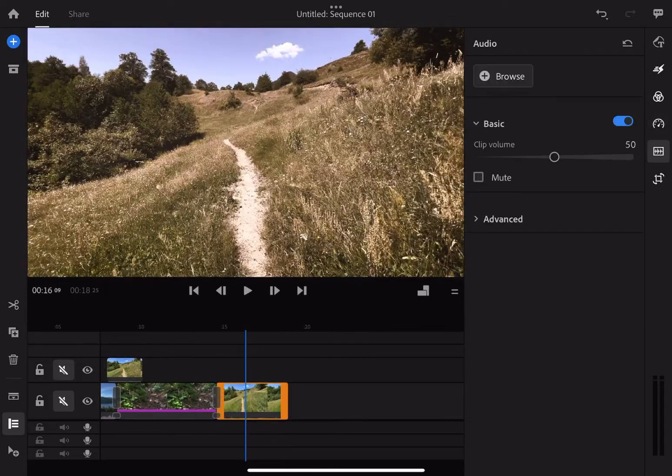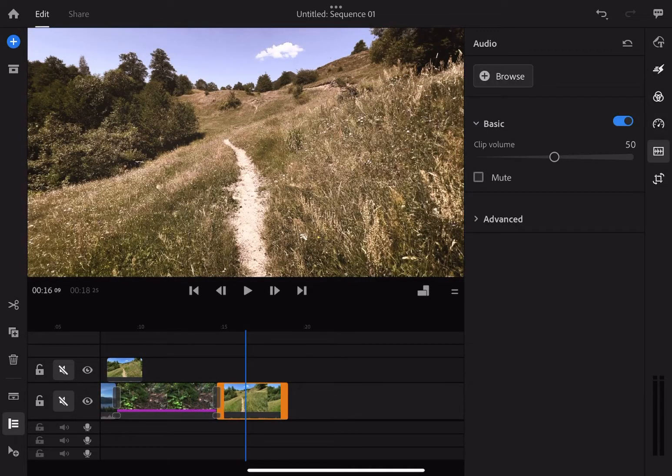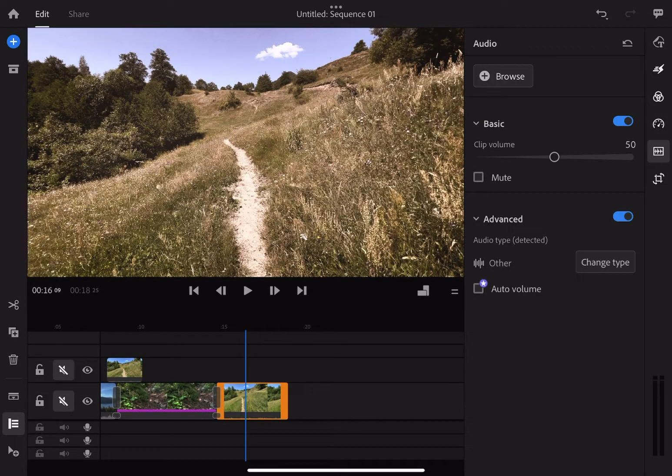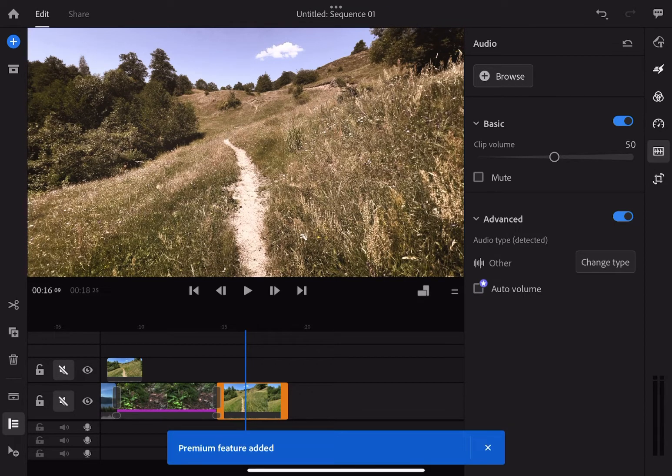The next tab to look into is the audio. The audio tab is very basic and you have only the clip volume. If you want advanced features, you need to have premium content unlocked.